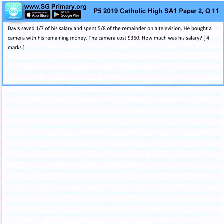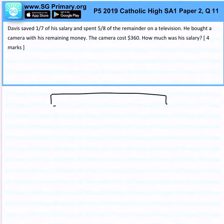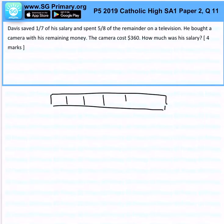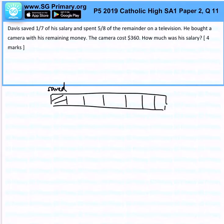Davis saved 1 over 7 of his salary and spent 5 over 8 of the remainder on the television. Let's draw the model. 1, 2, 3, 4, 5, 6 — Davis saved 1 over 7. This is the saved portion. Out of the remaining, he spent 5 over 8 of the remainder on the television, so this remaining amount is shown.